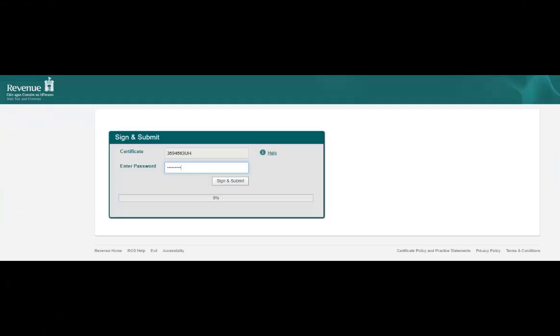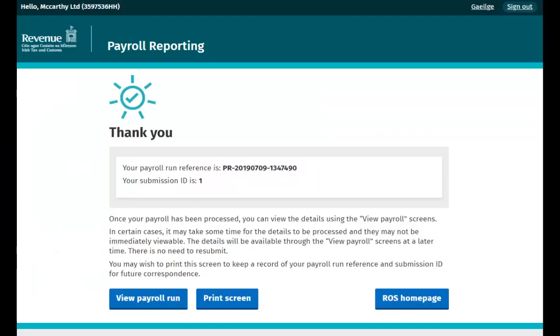You will be taken to the Ross Sign and Submit screen. Enter your password and click Sign and Submit.